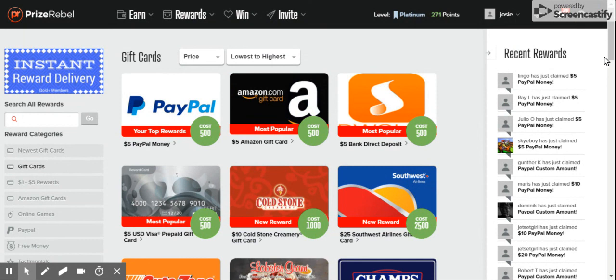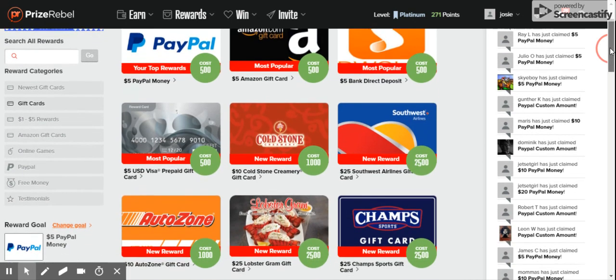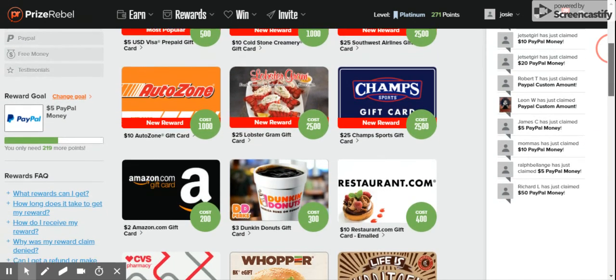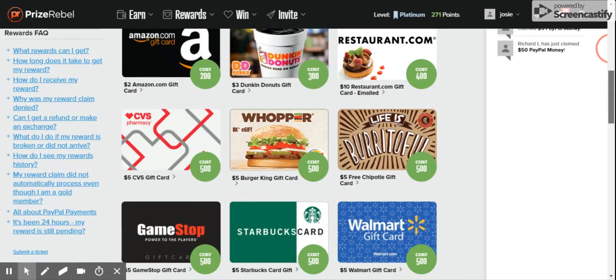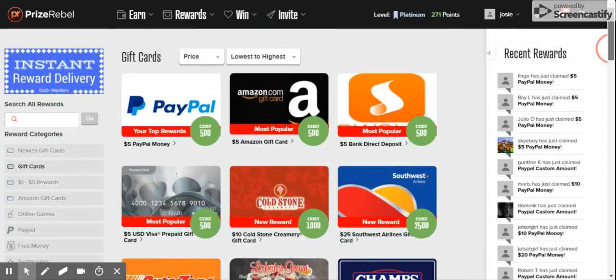These are all people over here at recent rewards that have cash payouts. As you see, it's easy to make money on PrizeRebel. Now we go to the show.